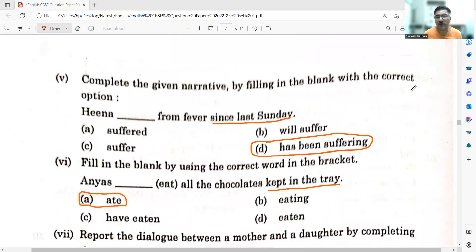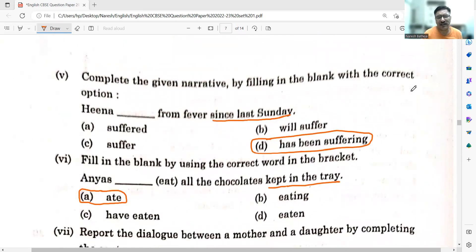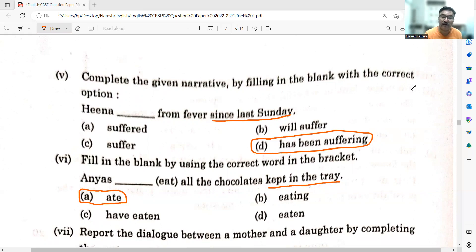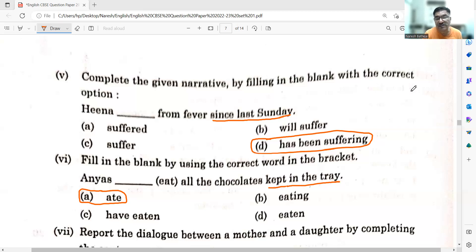Moving on to the fifth sub-question: Complete the given narrative by filling in the blank — 'Hina dash from fever since last Sunday.' We are talking in the present, but she has been suffering since last Sunday, so we need to cover past time as well. The answer is: Hina has been suffering from fever since last Sunday.